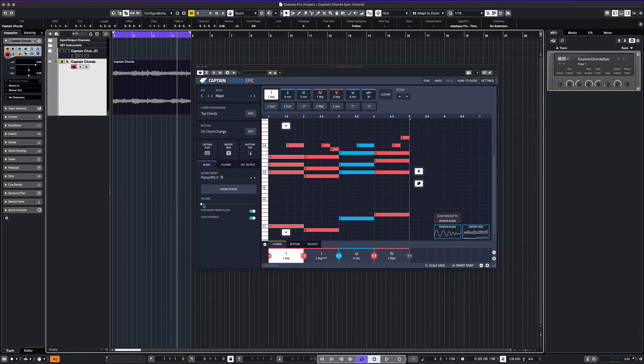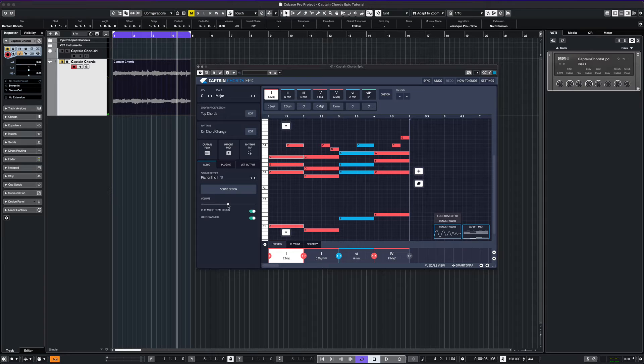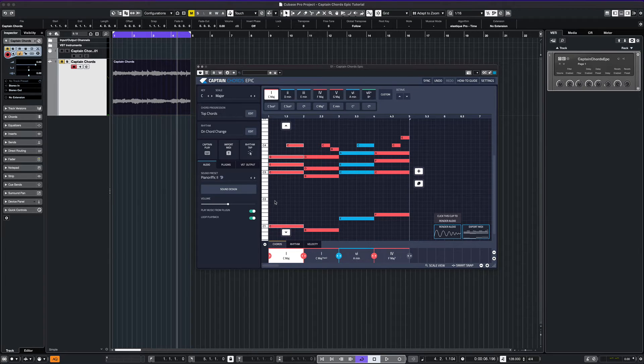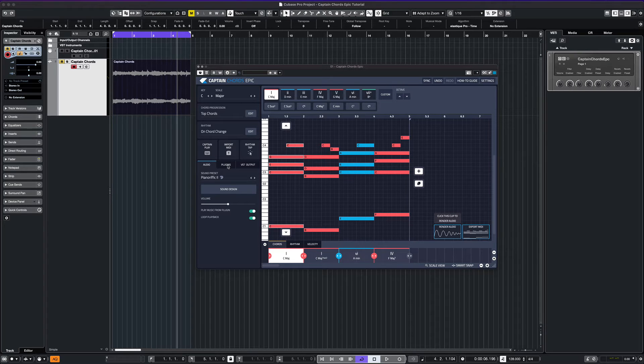If you want to hear your chord progression in a different VST, you can select the plugin tab here and then choose your instrument. We'll choose Massive by Native Instruments as our example.